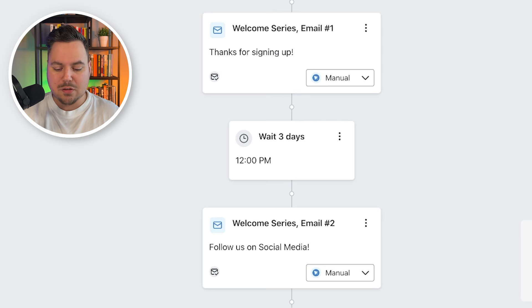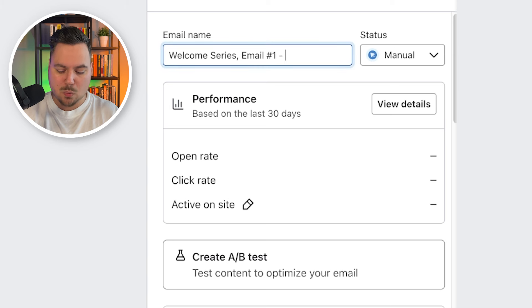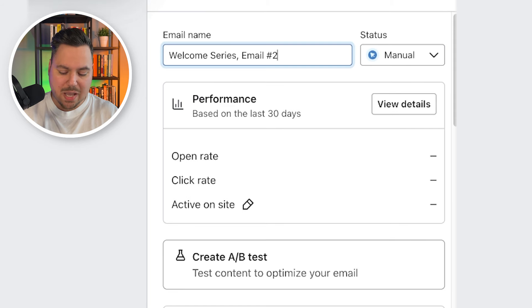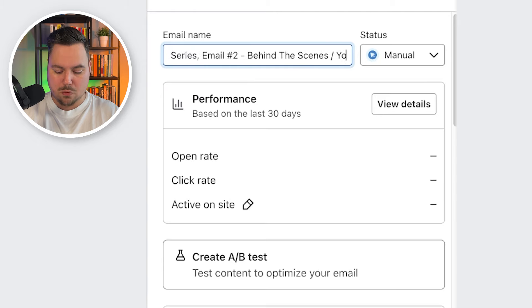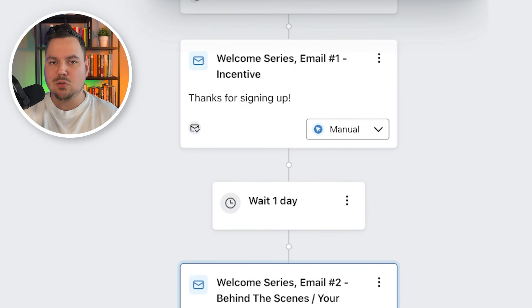Now for the structure of the welcome series flow — Klaviyo by default uses a three-part sequence, but that's just not enough. The modern customer is cautious and you need to build trust with your new subscribers to get them to buy from you. The first email is a general email where you give away the incentive you promised them in the sign-up form. Then one day later you send a second email with more information on your brand — for example, behind the scenes or your brand story. I also like to create a conditional split: if someone didn't open email one, we want to resend them that first email after 24 hours, because this email will generate the most revenue of the entire flow.